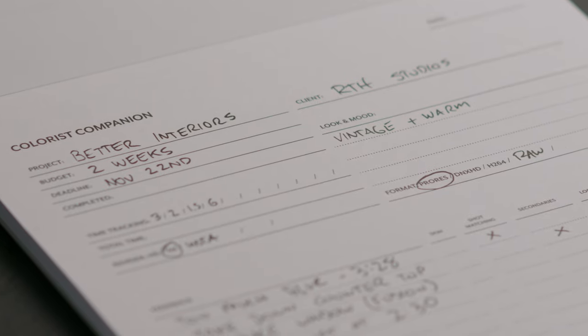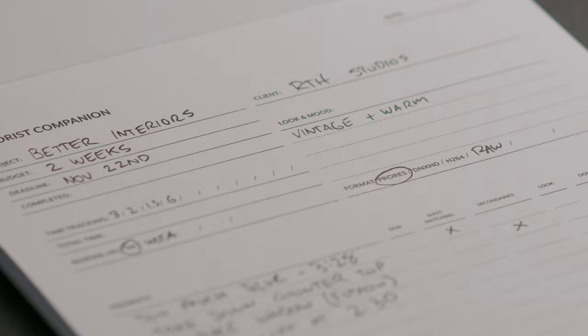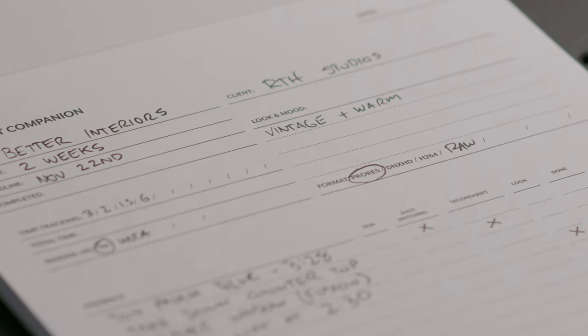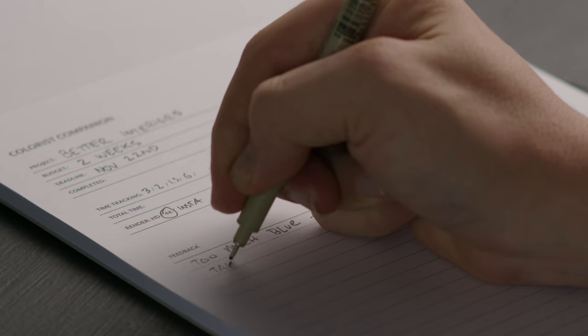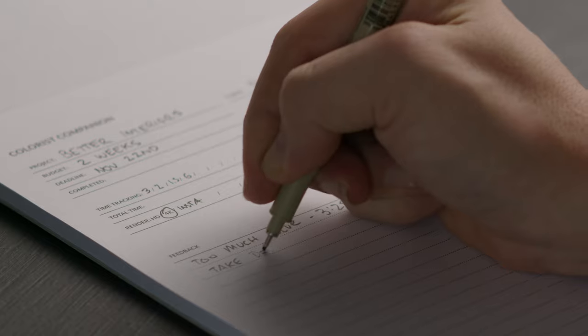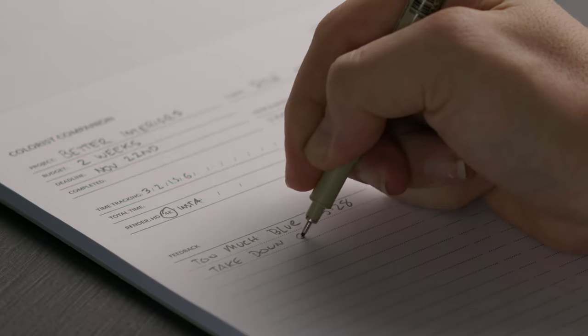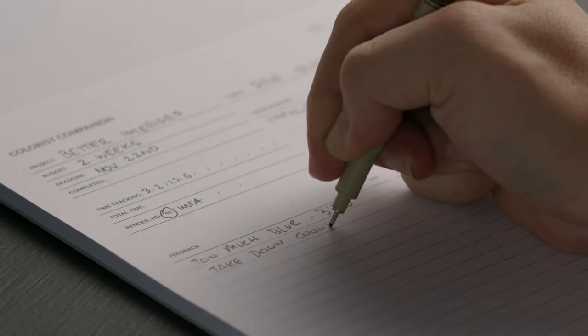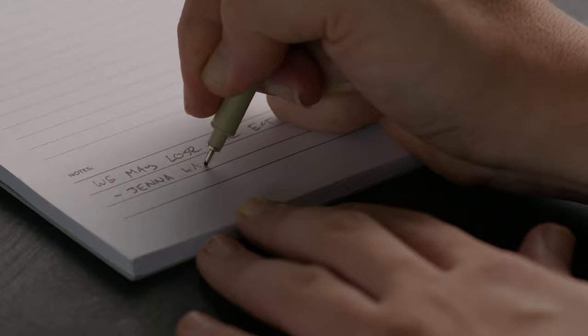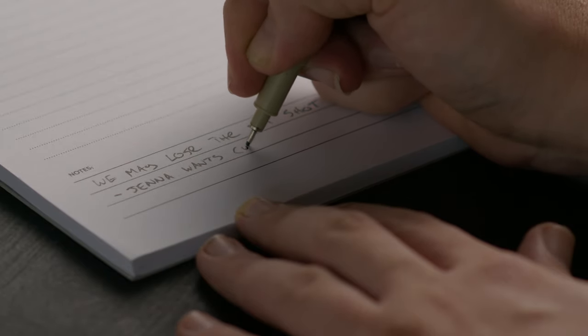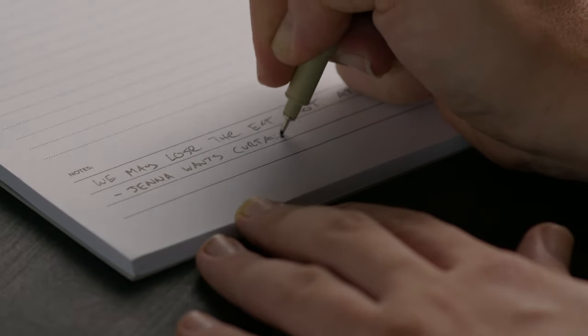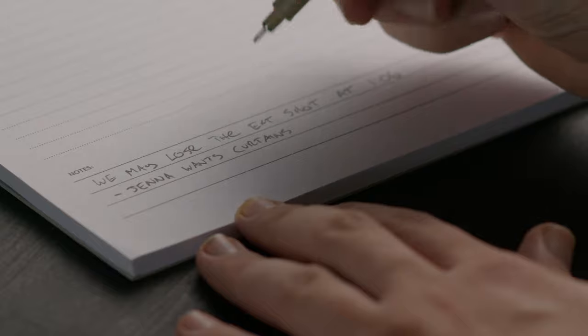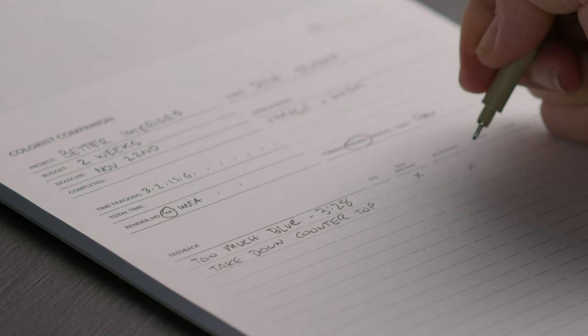Again, it's designed for colorists, but there's a section for time tracking as well as deliverables, notes on the look and the mood for whatever you're creating. And there's a big section here for feedback for notes on specific shots, which for some projects that I'm using, not only am I writing notes about color, but also things to composite and fix in Fusion, problems with edits.